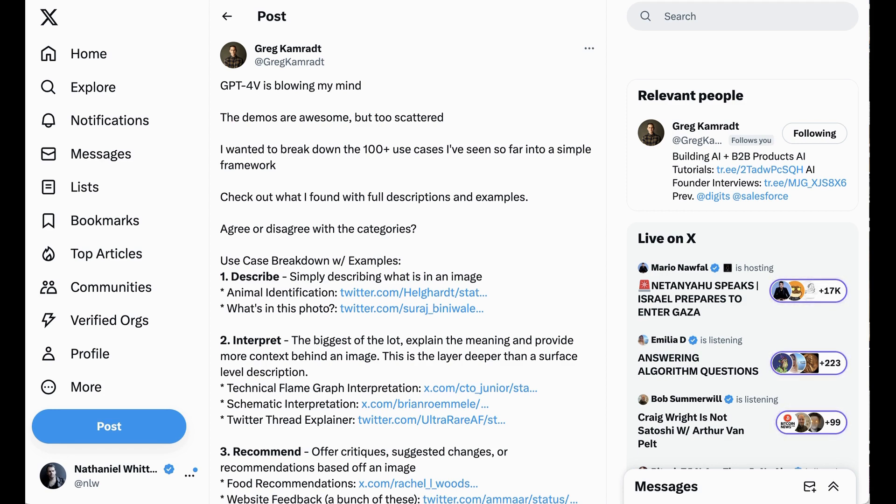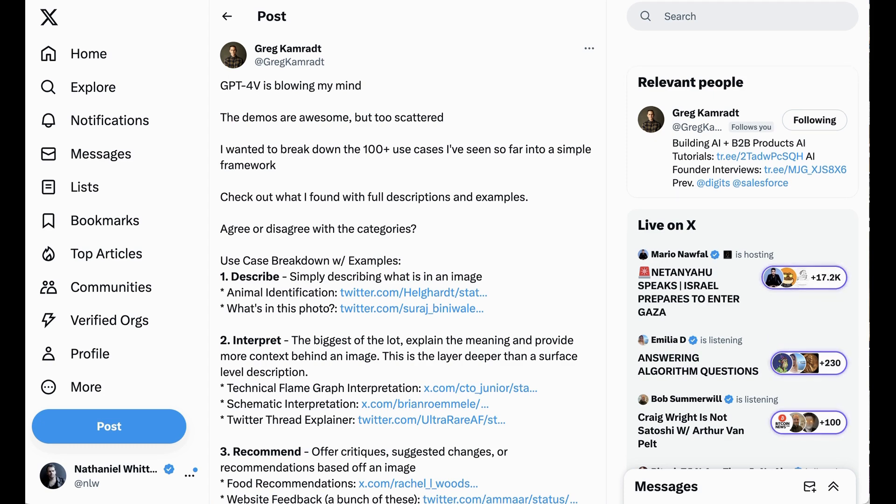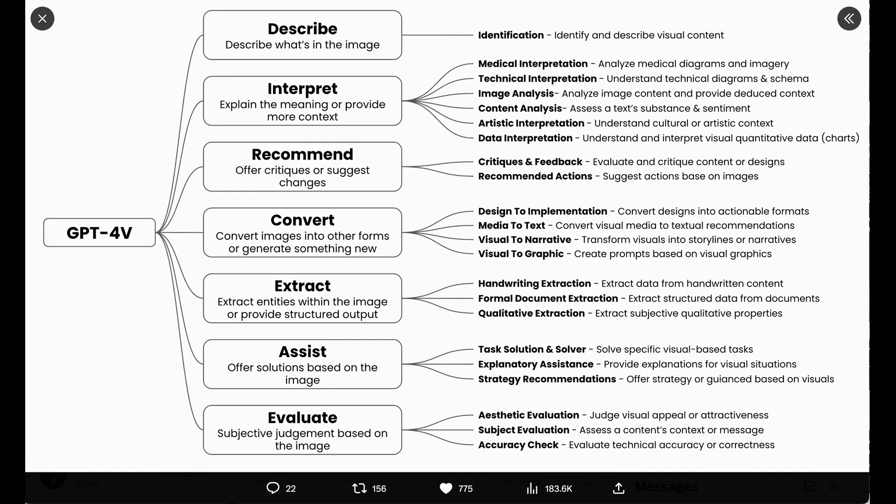Within that, I also find that it's incredibly valuable to have frameworks that help organize one's thoughts about different categories of ways to use a tool. And so I was incredibly excited to see when Greg Comrade, who is an excellent YouTuber and content creator in this space, put together a framework of seven different categories of use for GPT-4 vision.